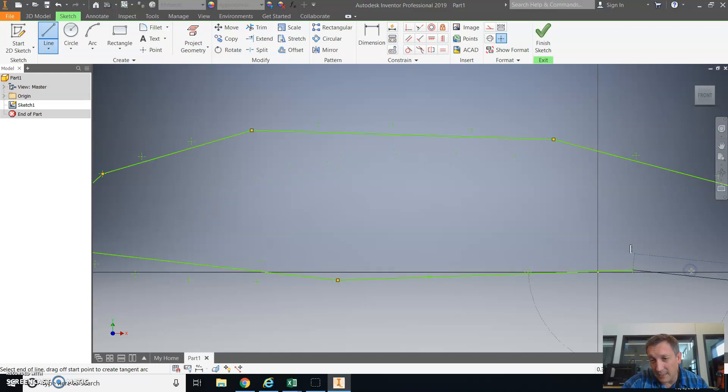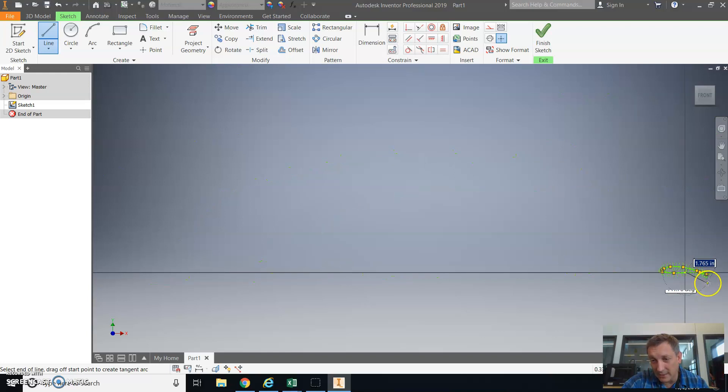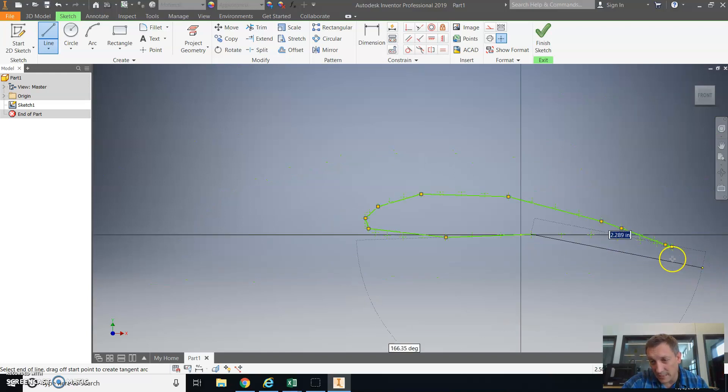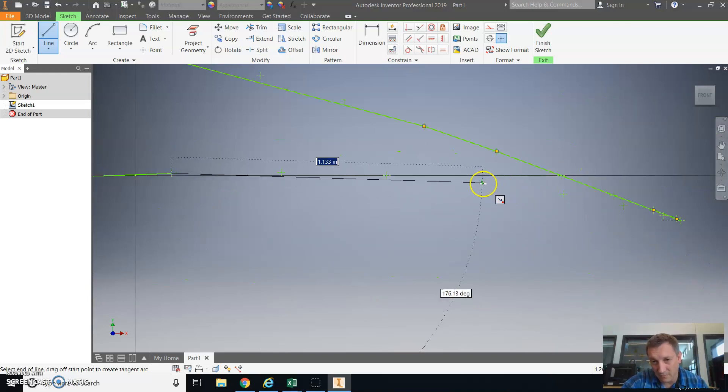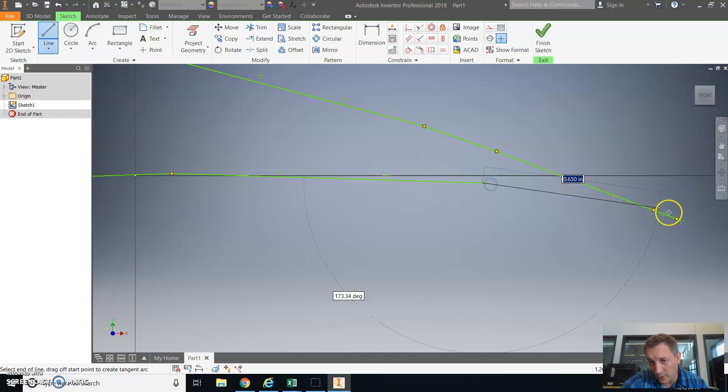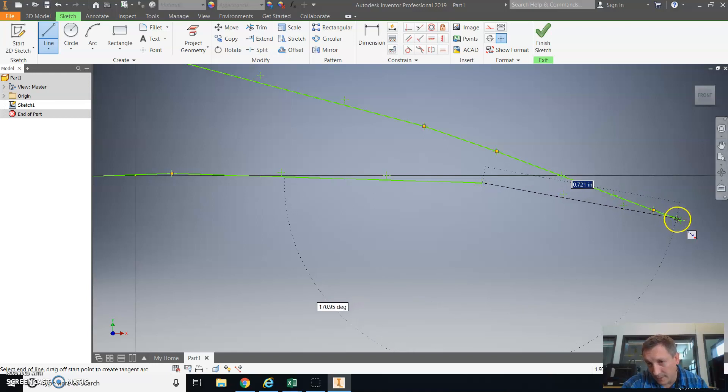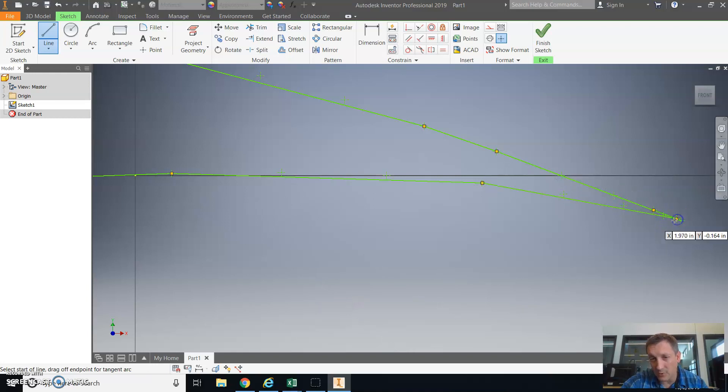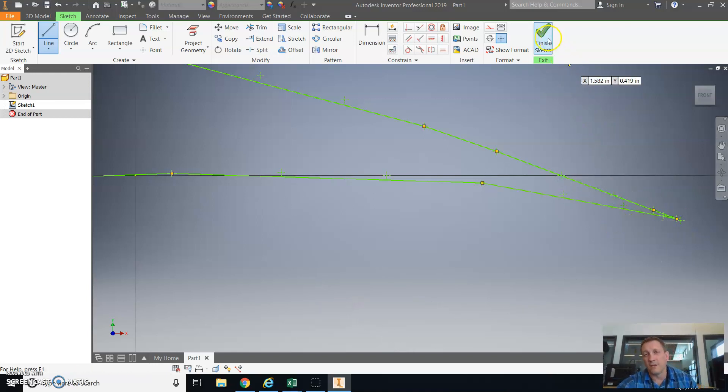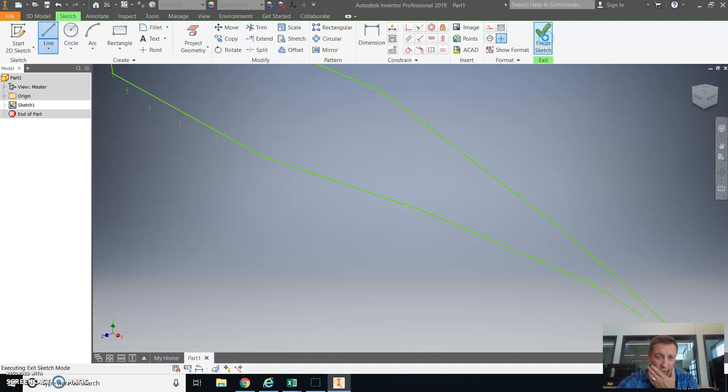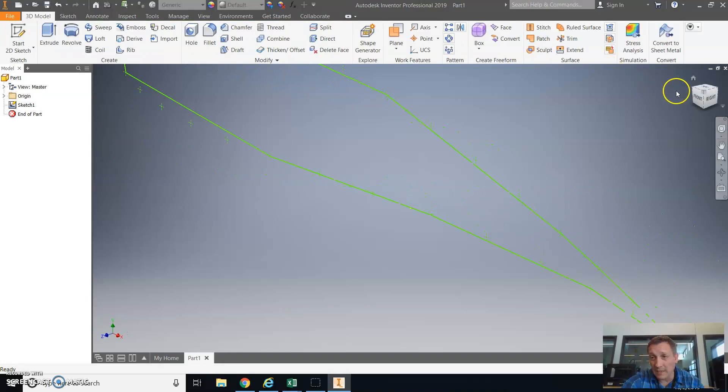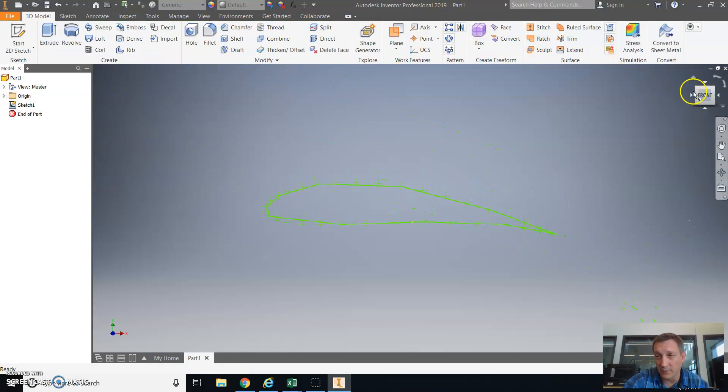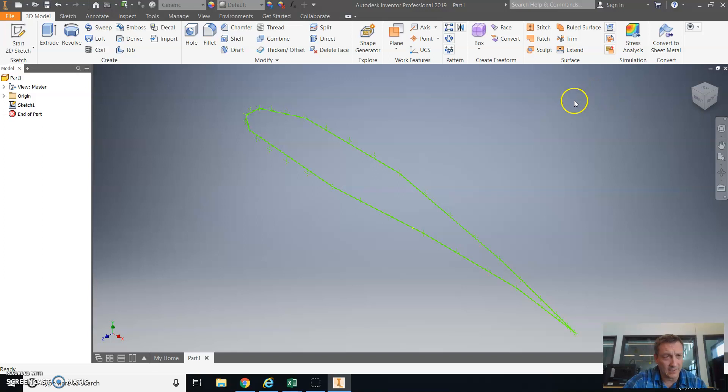Again, I'm doing less dots than what I recommend you do, which would be like every other one or all of them. And then we'll close out the shape. We finished that sketch, and now we have an airfoil profile. Hopefully yours will look a lot better than mine because I skipped a bunch of points.